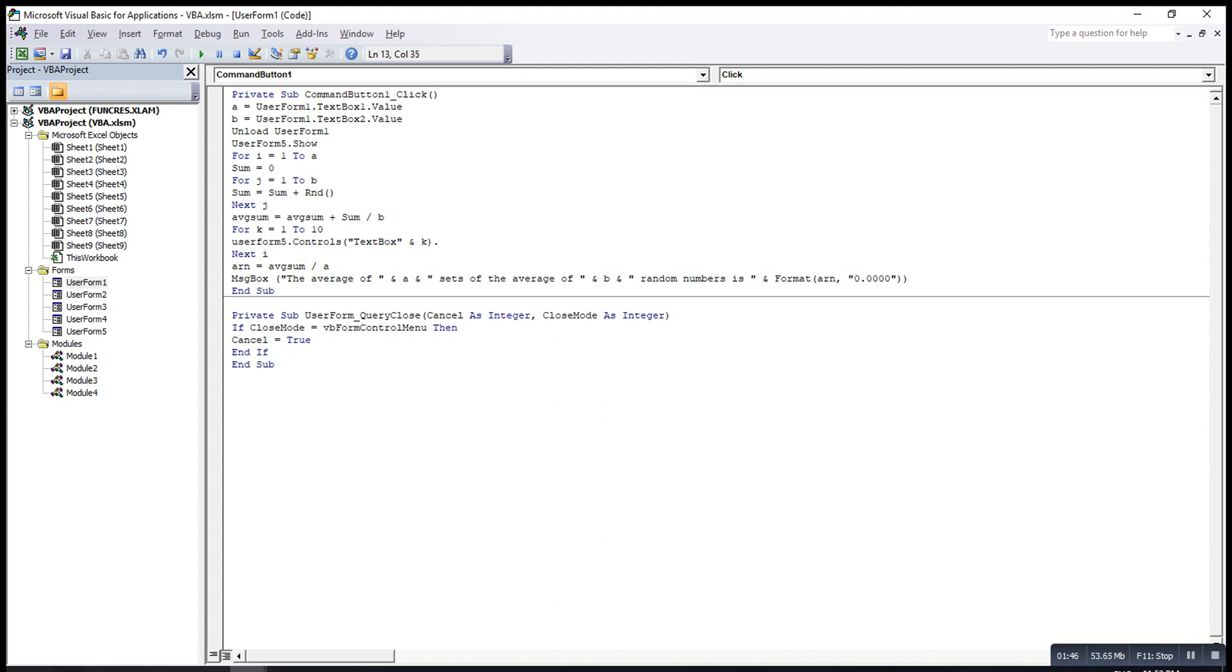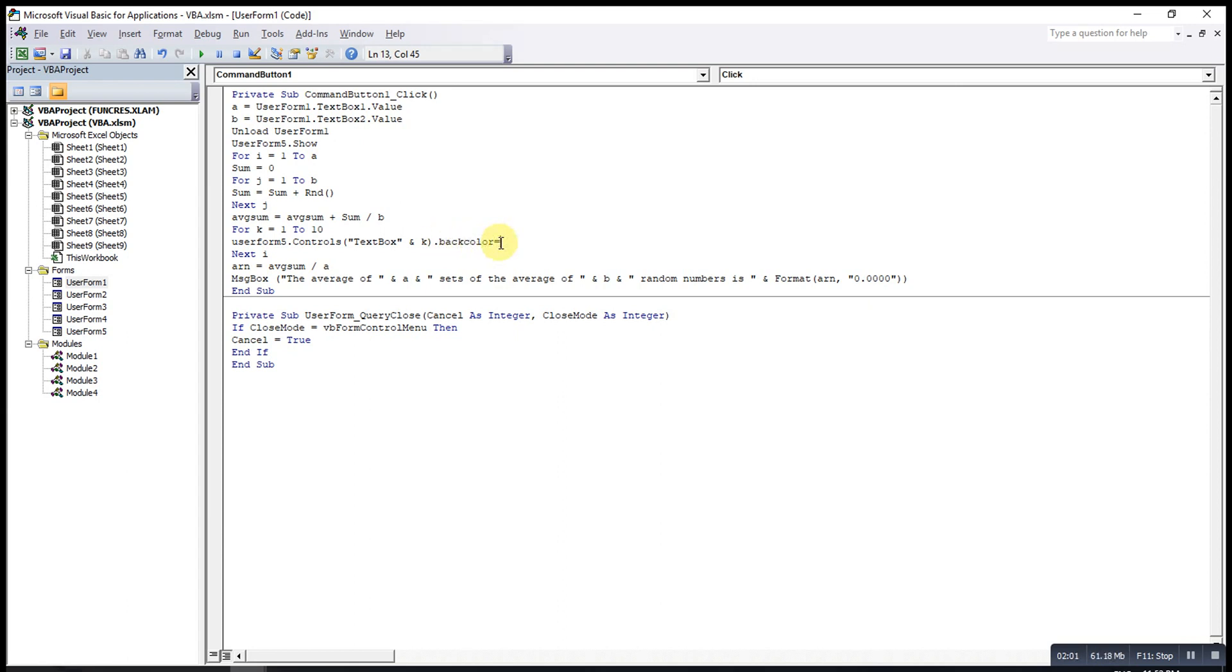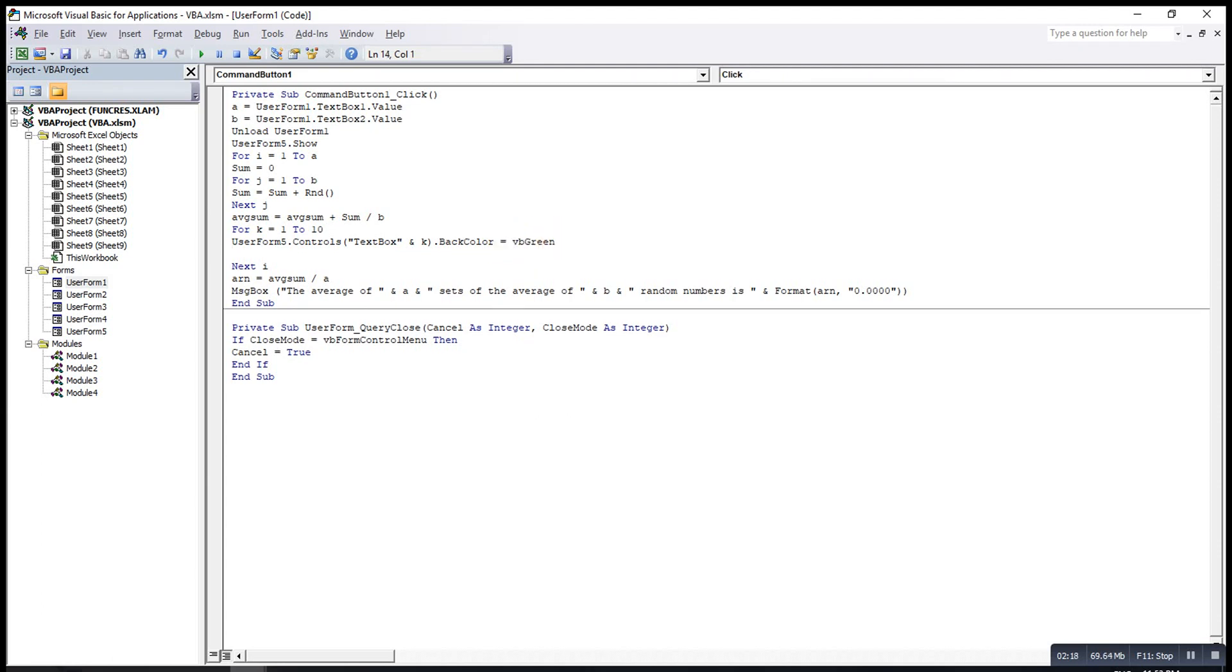Dot back color, equal to. If we want to turn the textbox, this back color is to turn the color of the textbox. If we want to turn the color of the textbox to green, then we can type VB green. If we want red, then we can type VB red. If we want blue, then we can type VB blue.